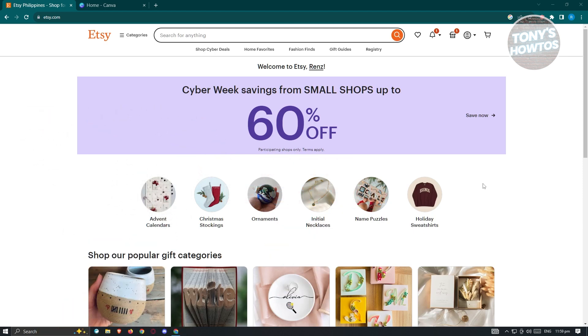Now in the previous video, we showed you how to create digital planners to sell on Etsy. Now if you missed it, please check the upper right corner. Now how do we actually start selling on Etsy?